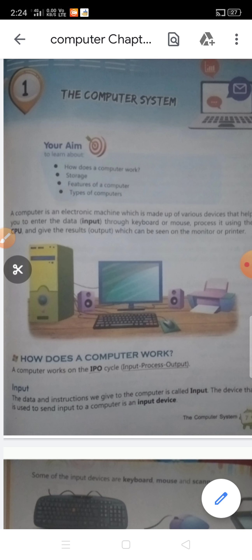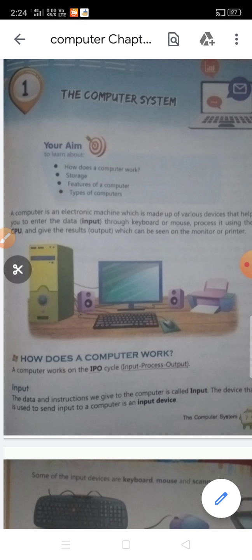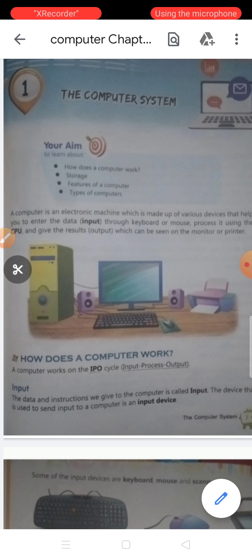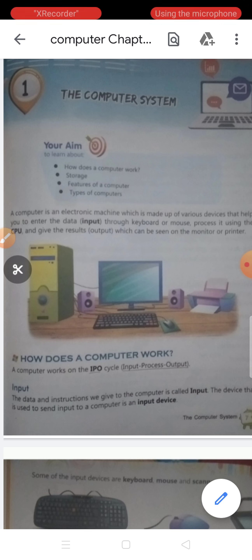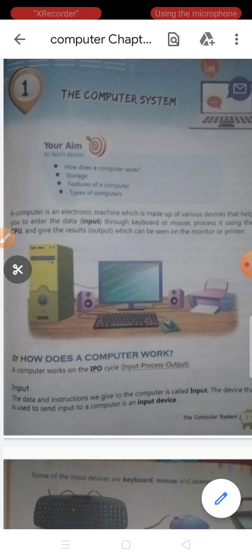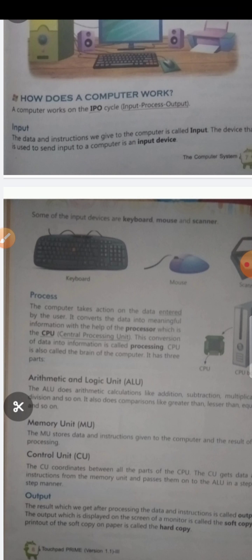Now, coming to the point: the data and instructions which are given to the computer is called input. The device that is used to send input to a computer is called an input device — the device through which data is entered into the computer. Some of the input devices are keyboard, mouse, and scanner.